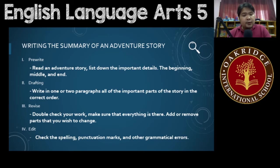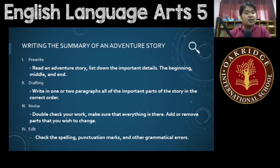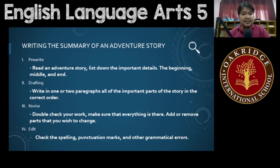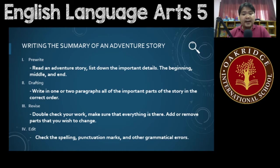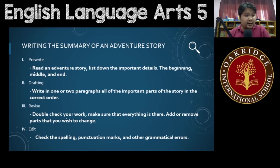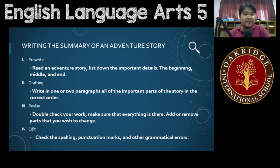Please make sure that you choose short stories, or if you can't find a short story, make sure that you include only the most important details. You're going to give at least one to two paragraphs of all of the important parts of the story in the correct order — the beginning, then what happened in the middle, then what happened in the end.